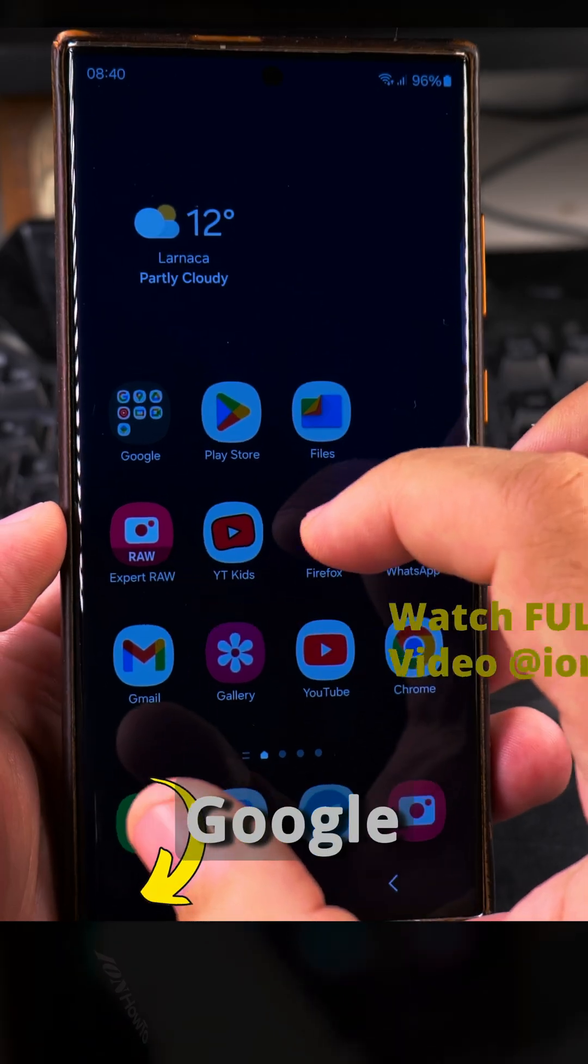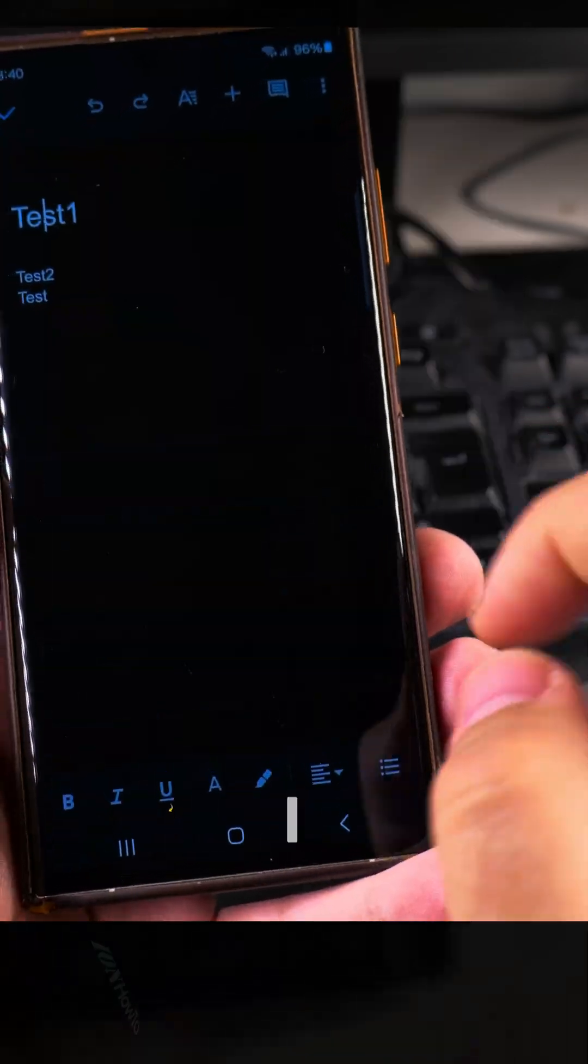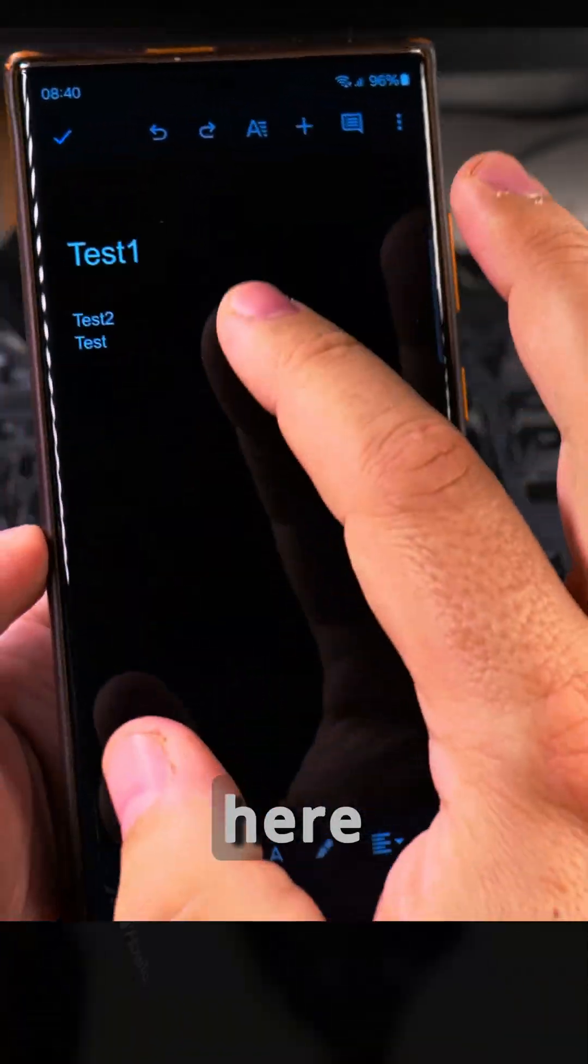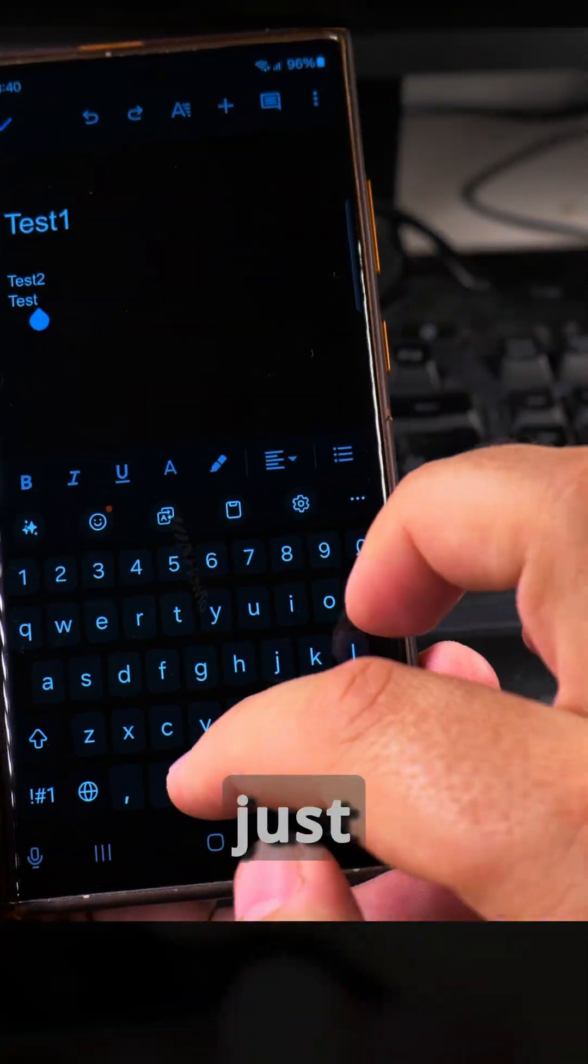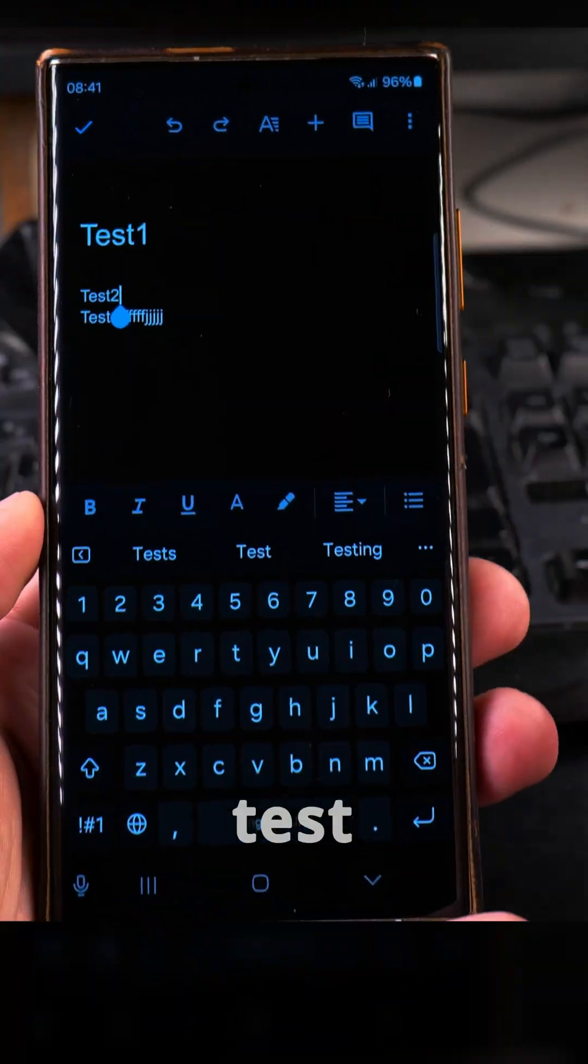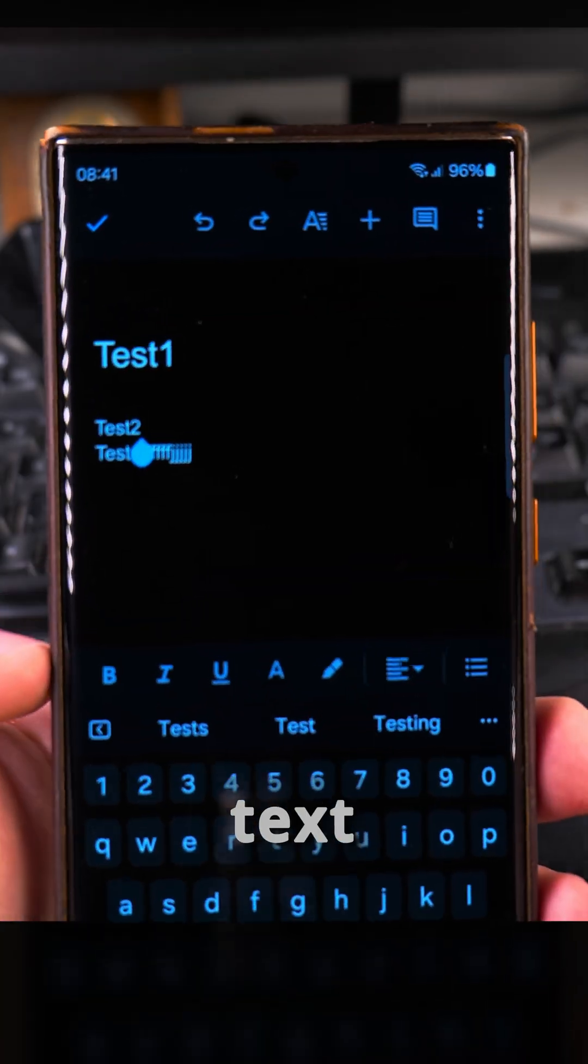So I will open the Google Docs app. I have the Google Docs app open here, and I have just a simple test here, simple test text.